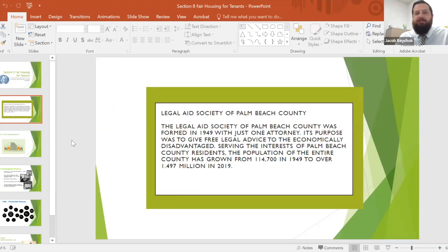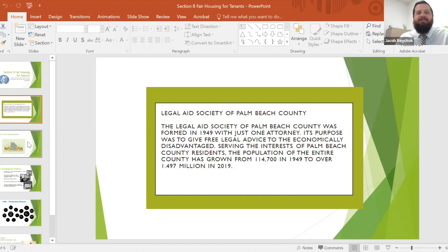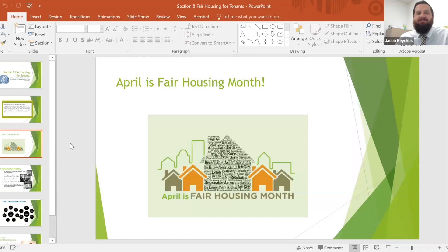A little bit of information about us. The Legal Aid Society of Palm Beach County was formed in 1949 with just one attorney. Its purpose was to give free legal advice to the economically disadvantaged serving the interests of Palm Beach County residents. The population of the entire county has grown from 114,700 in 1949 to over a million and a half as of 2022.